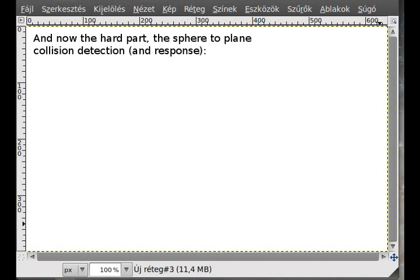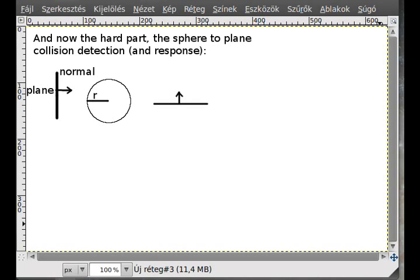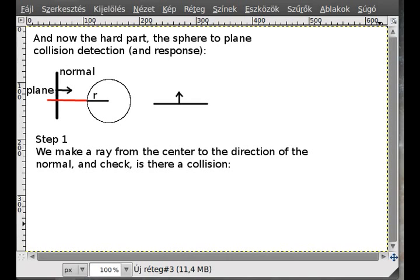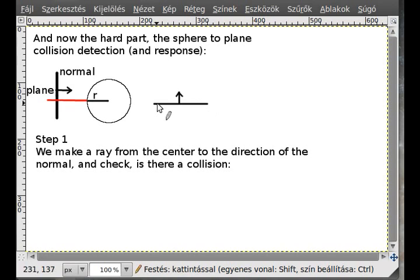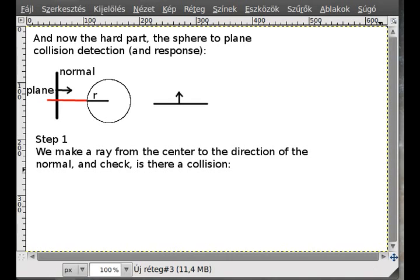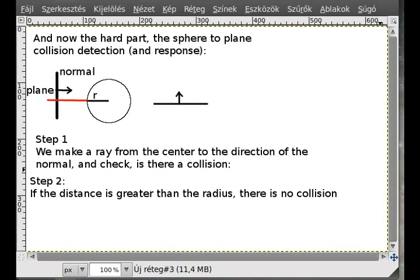Let's go to the sphere-plane collision detection, which may seem a little bit more complicated but actually if you think about it, it's not that complicated. The first step is we get a ray which goes in the direction of the normal vector, and a different direction too, because we want that no matter which side of the plane we are on, we can detect the collision. If the distance is greater than the radius there is no collision, and if it is smaller then there is a collision.